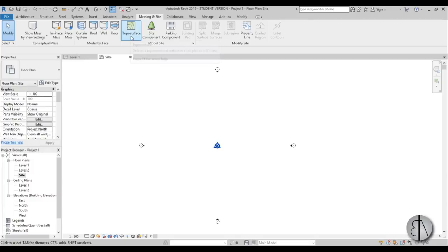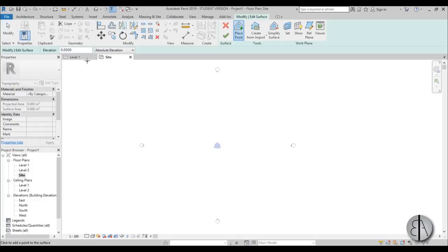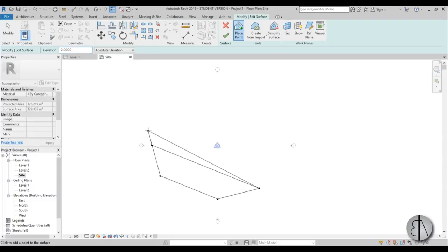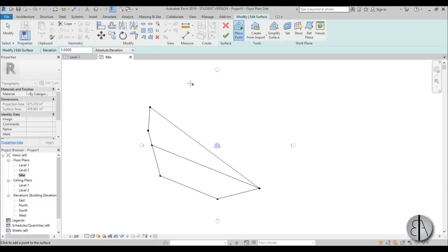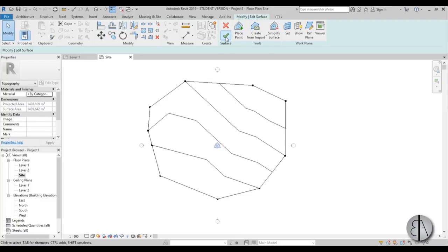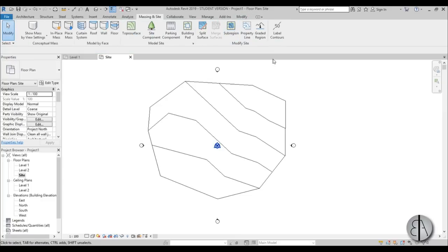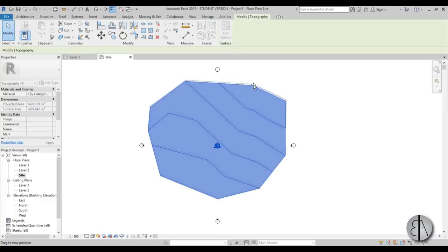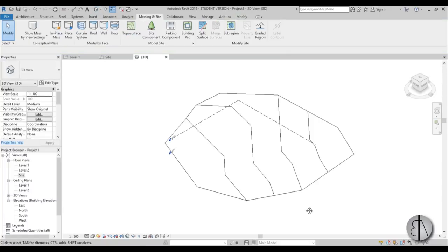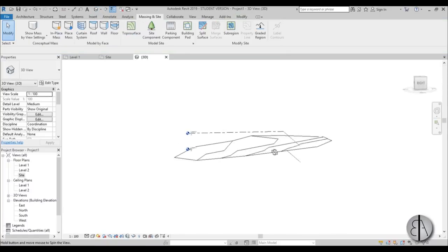I'm going to Massing and Site, select Topo Surface, and for elevation let's place two points at level zero. Then let's use one meter here, then two meters maybe here, then three meters, and finally five over here.